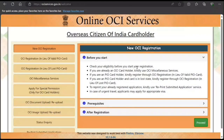Hi guys, welcome to my video. Today I'm going to show you how to apply for special permission in India as an OCI. I'd like to clarify that I'm neither an immigration consultant nor a government body, so if you take anything from this, you do it at your own risk.